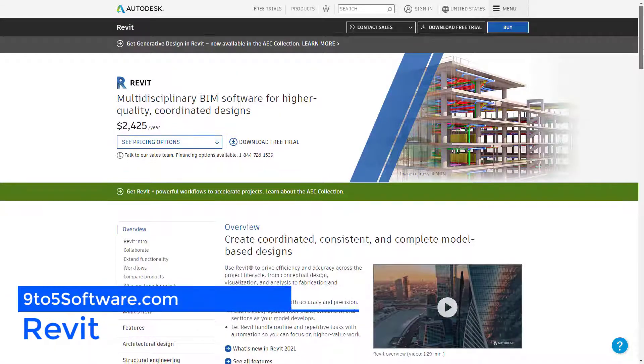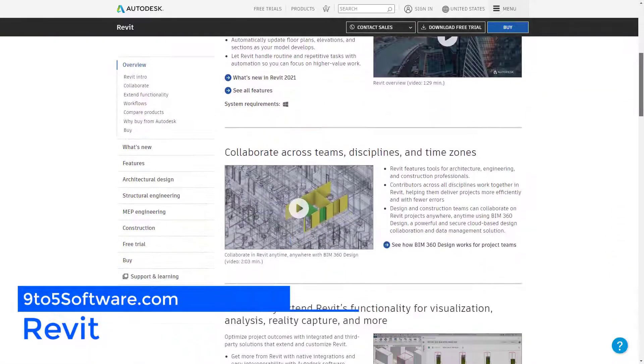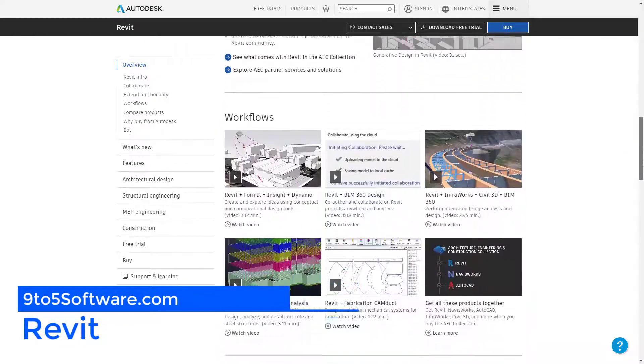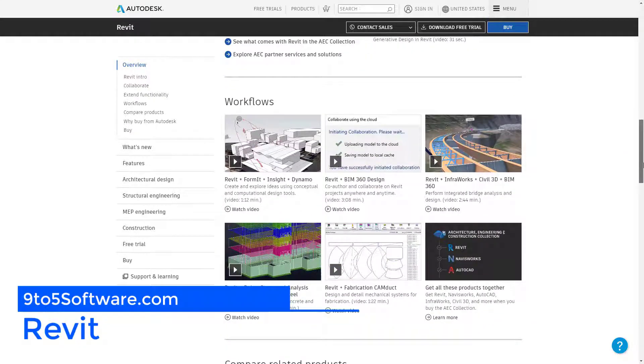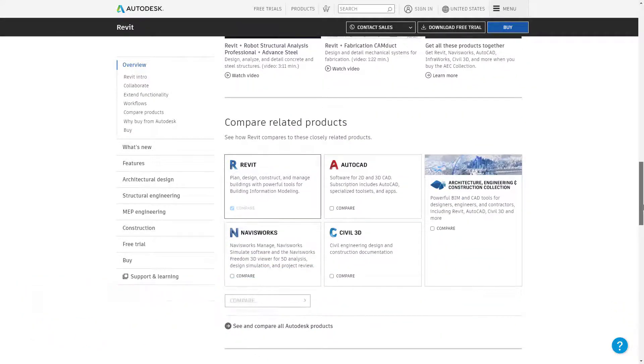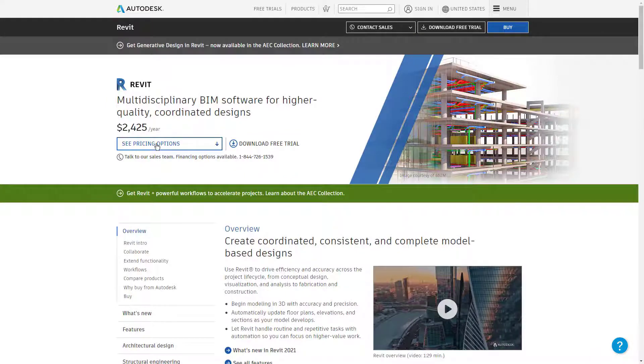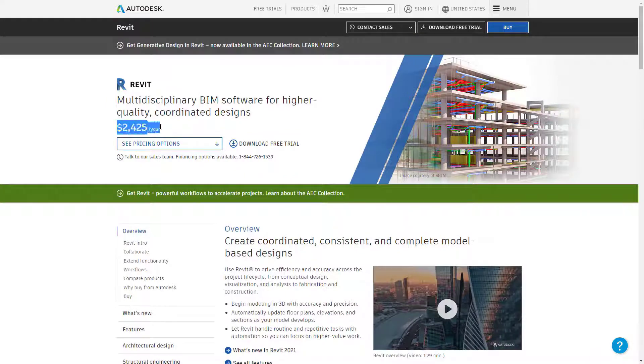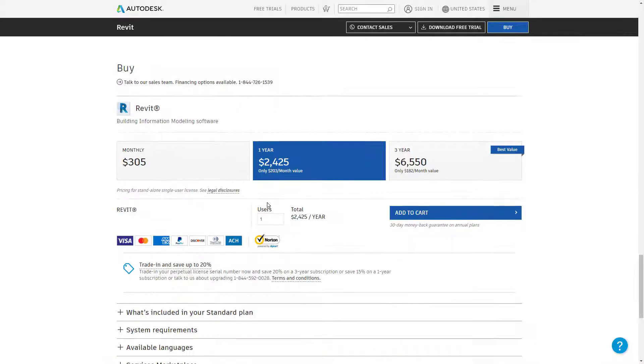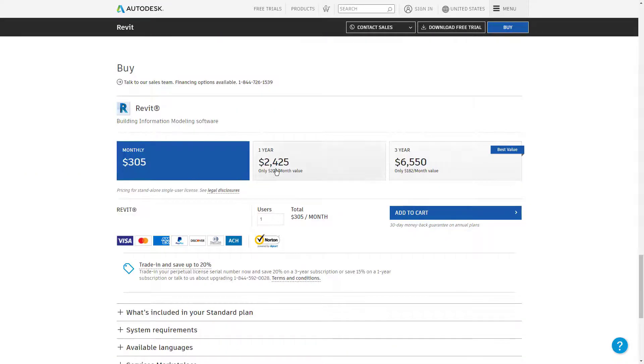Revit. Revit is a software for BIM or Building Information Modeling, developed by Autodesk. This powerful tool is essential if you're working in the architecture sector, as all its features are specially made for architects.